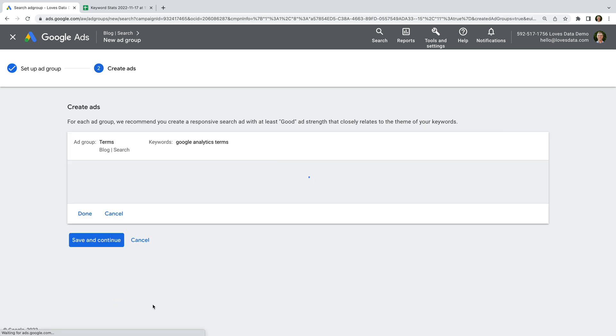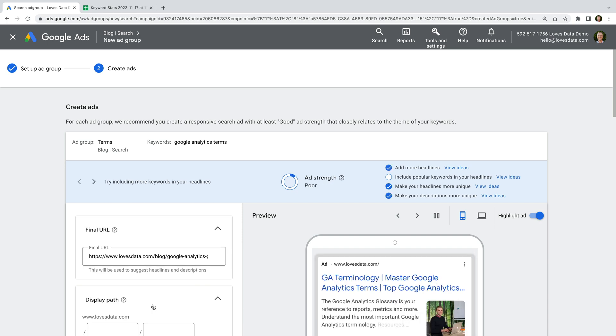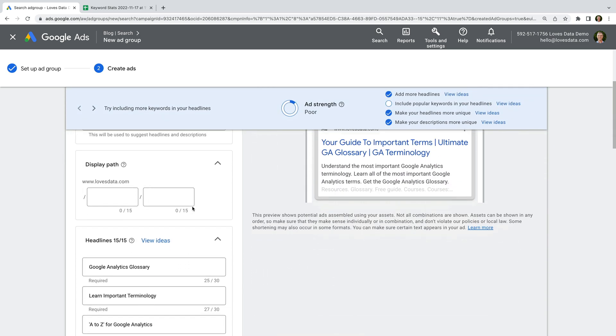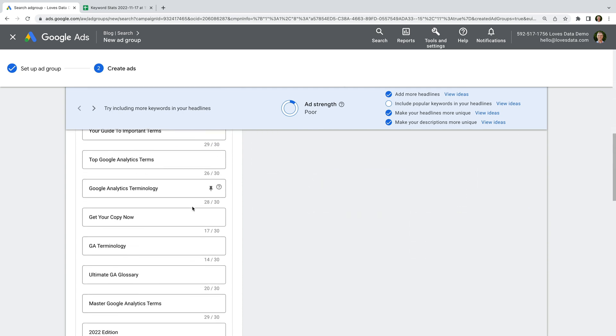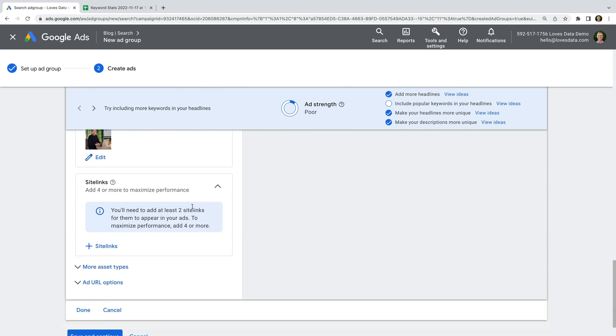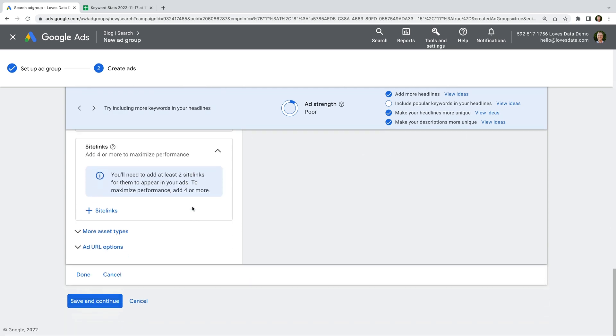Since we're focused on grouping keywords, I'm going to skip creating and adjusting ads. But in your account, you should take time to write ads that closely relate to the keywords contained in the ad group.